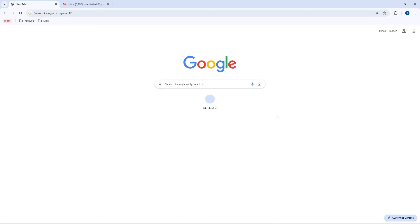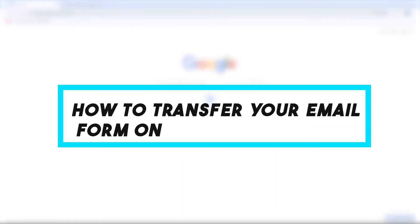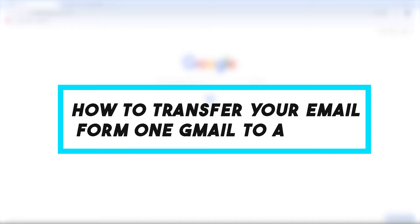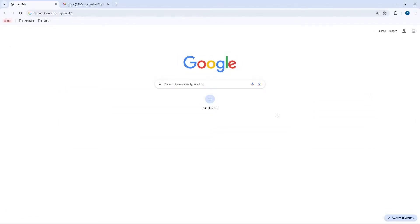In this video, I'm going to show you how to transfer all mails from one Gmail account to another. This is a two-step process where we first import all of the old mails, and then we set up email forwarding so that all new mails going to the old account will come to the new one.